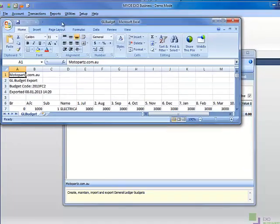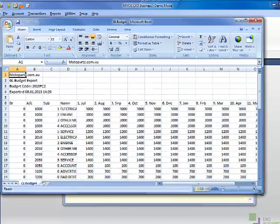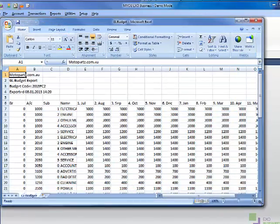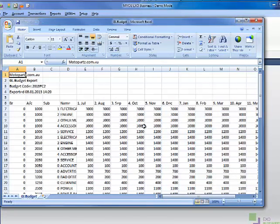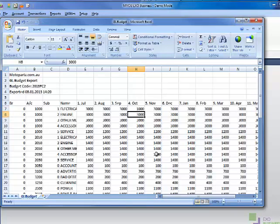Each account and sub-account has a column. Each month has a row. You can make any changes to the spreadsheet using any formulas you like. The amounts will be imported back to EXO as values only.